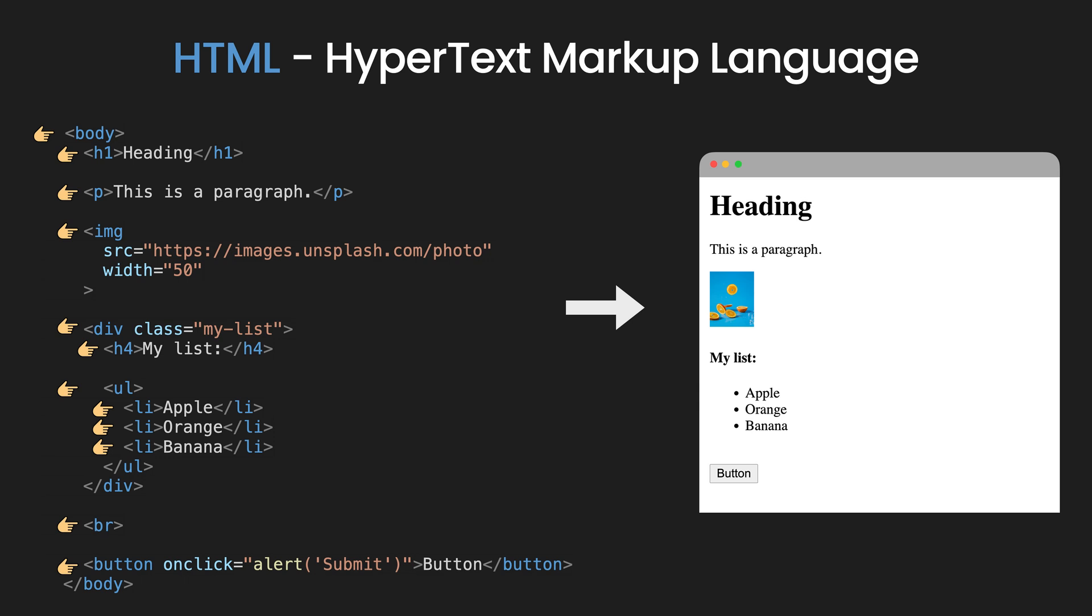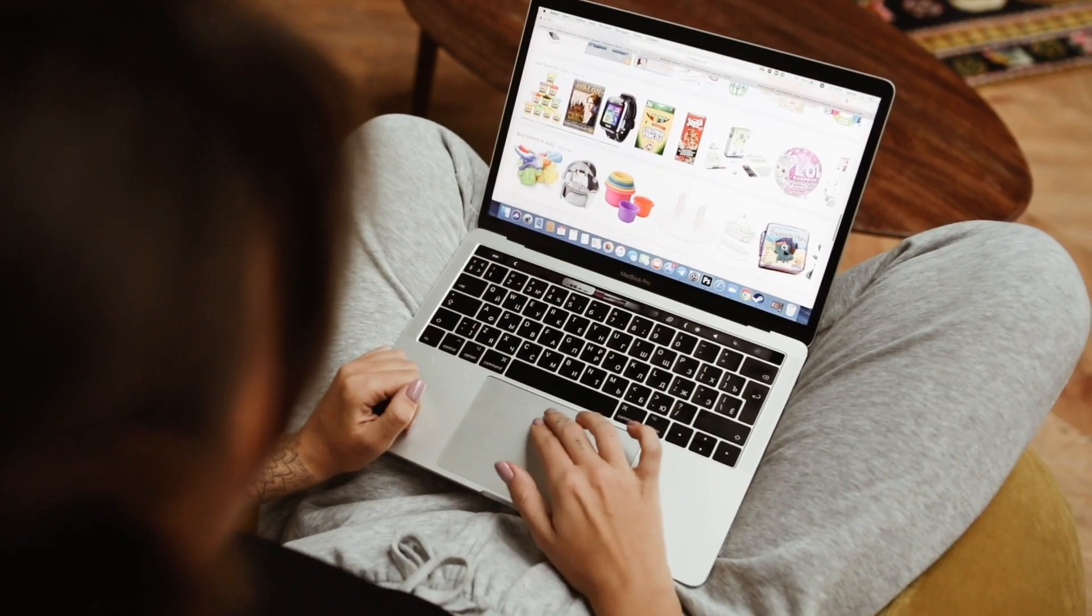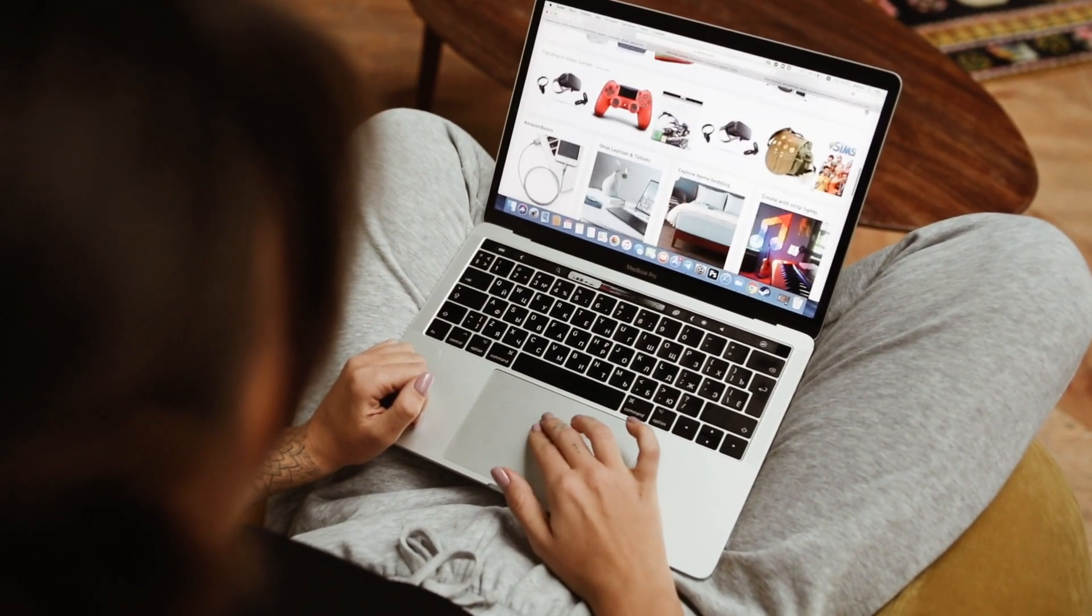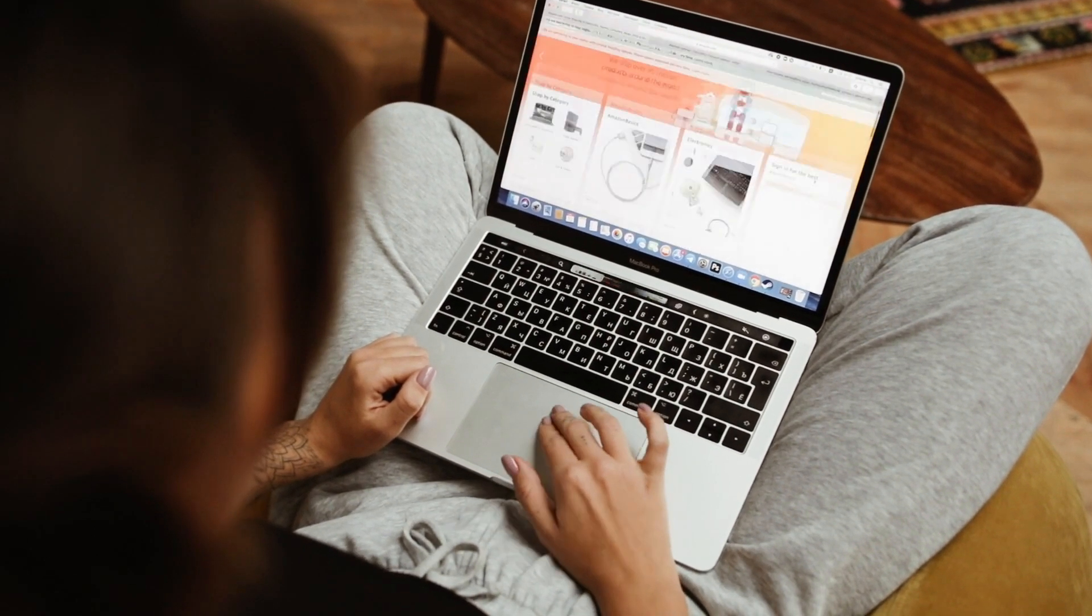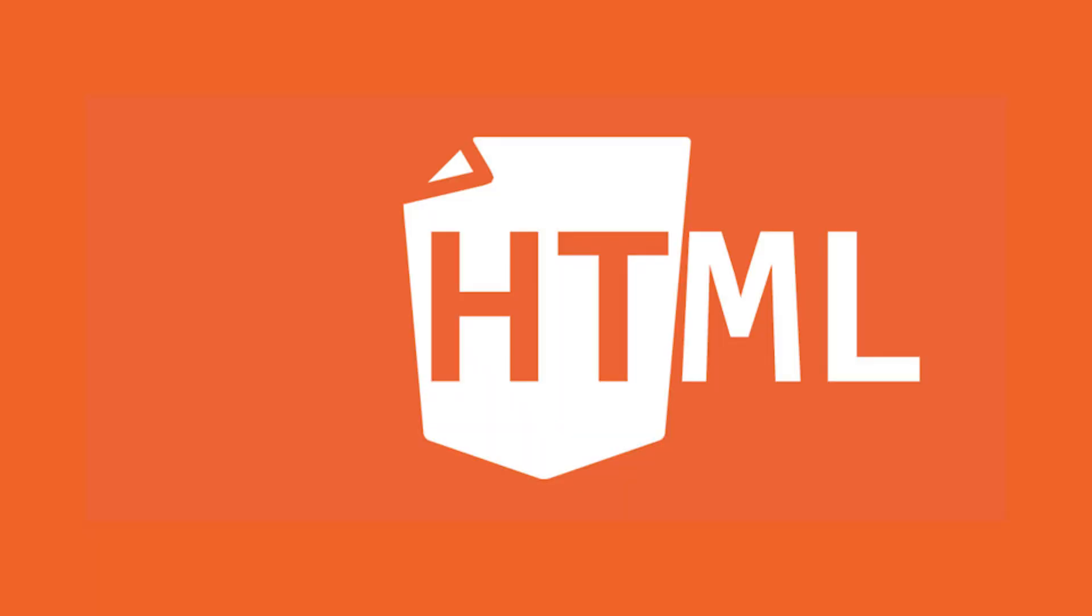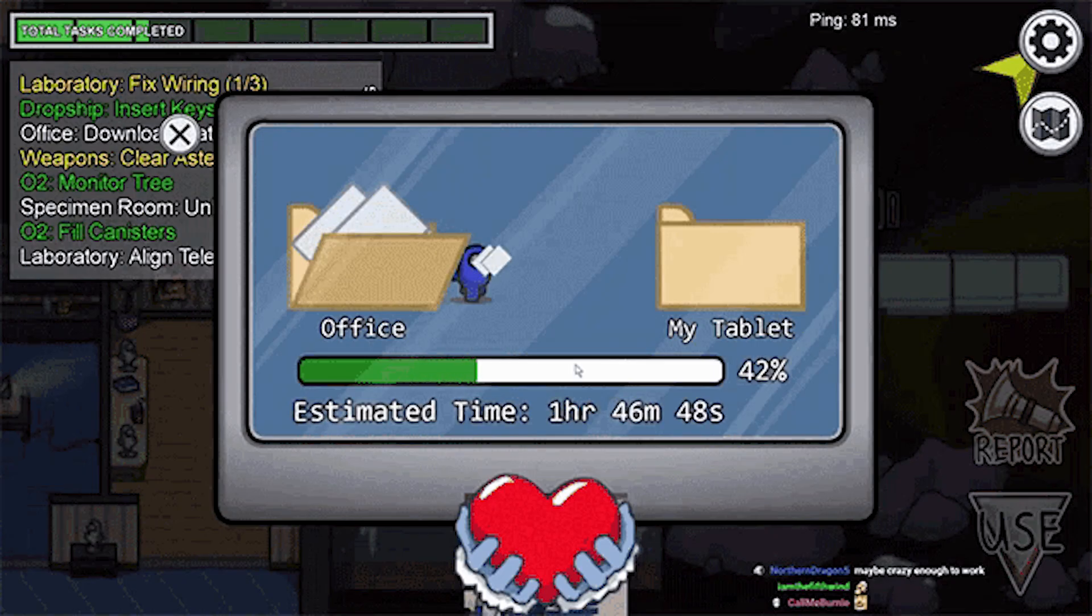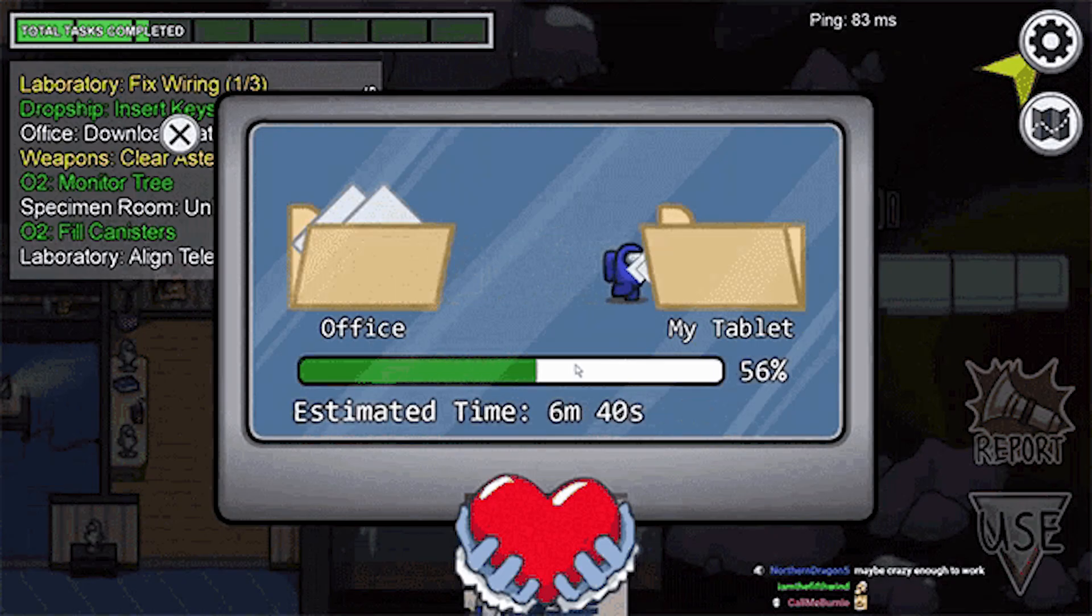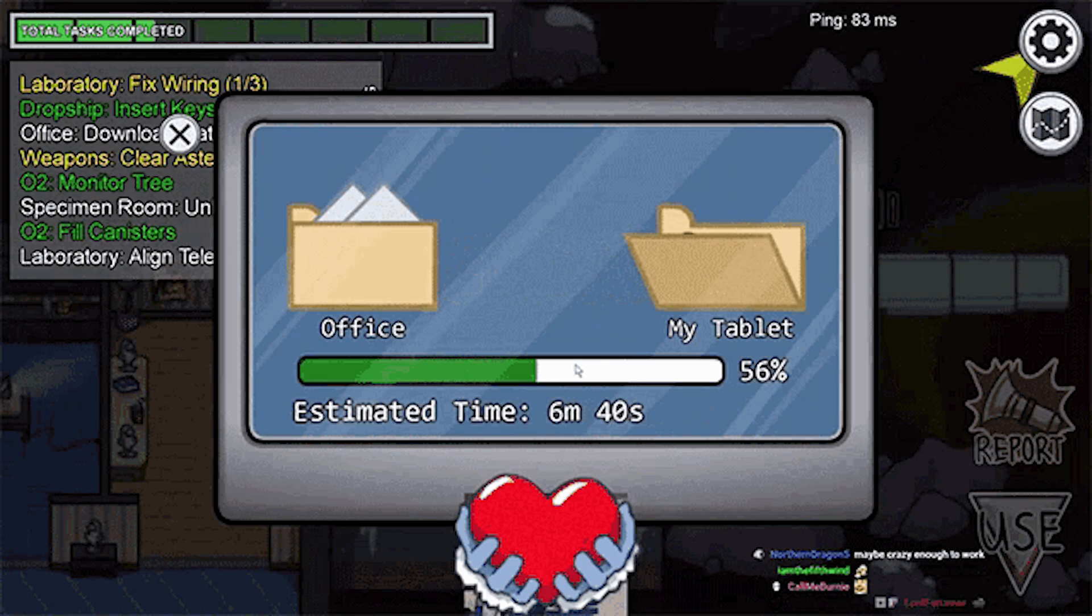Serving as the structural framework that defines content and layout for every website on the Internet, HTML originated as a revolutionary way to share scientific documents across the Internet.